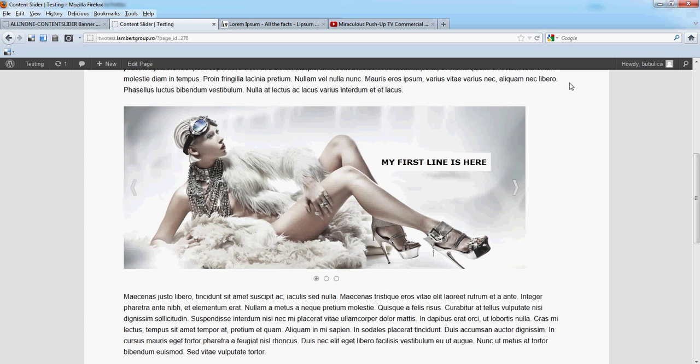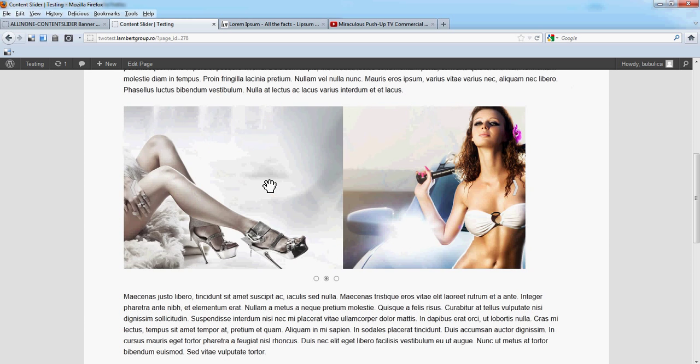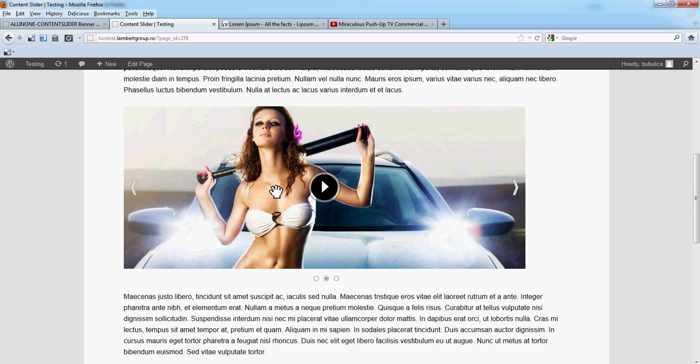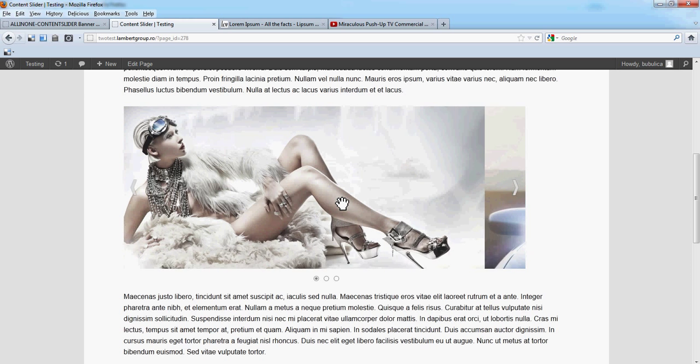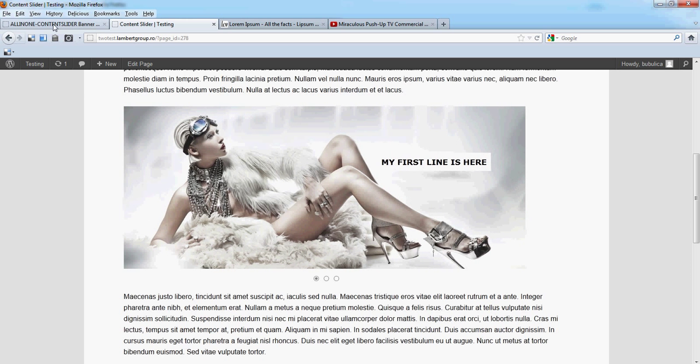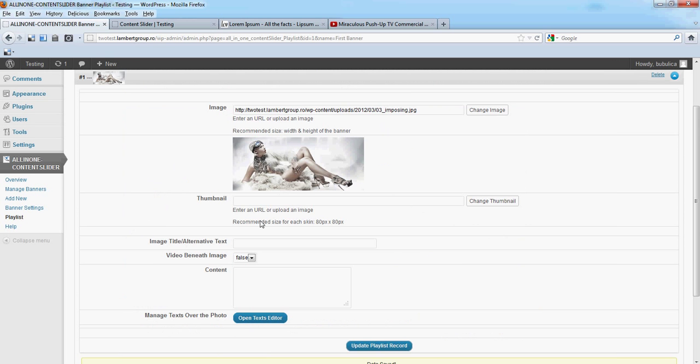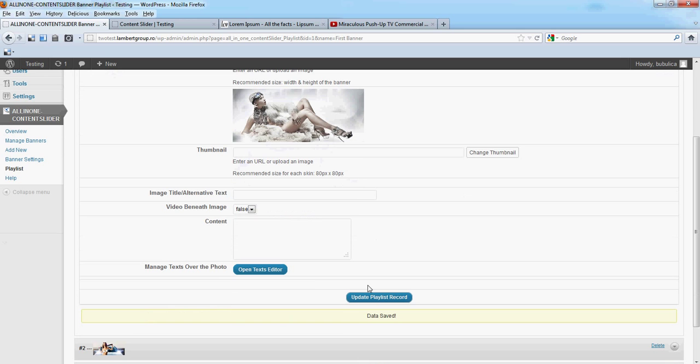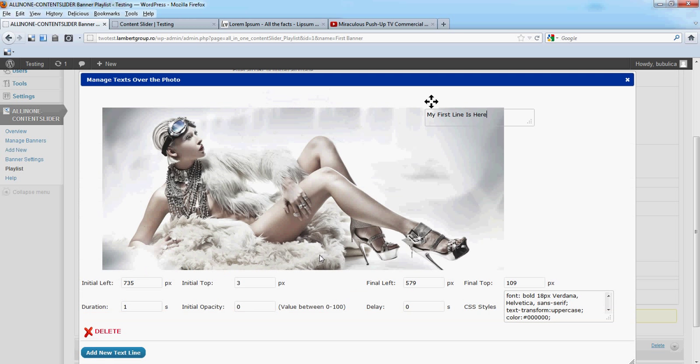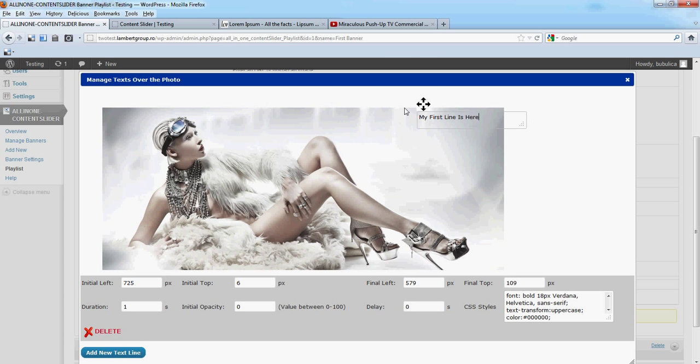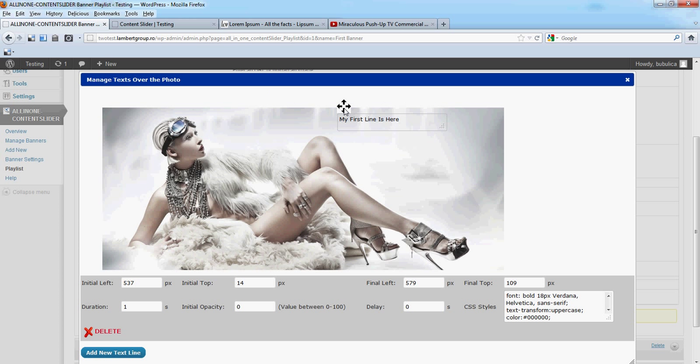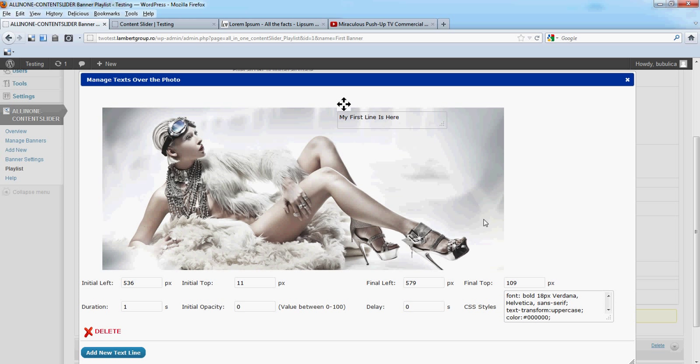Let's make some changes. For example, we'll want the movement to be from here. Change color from black to white.